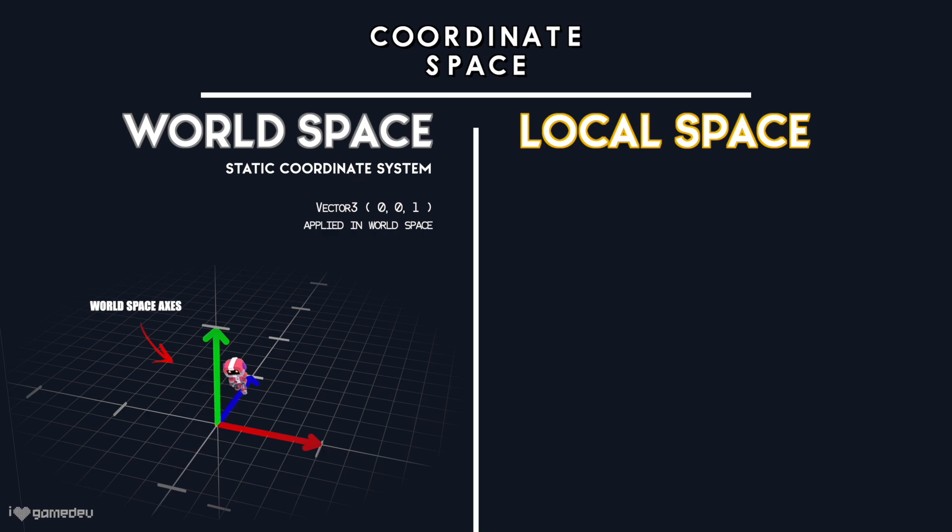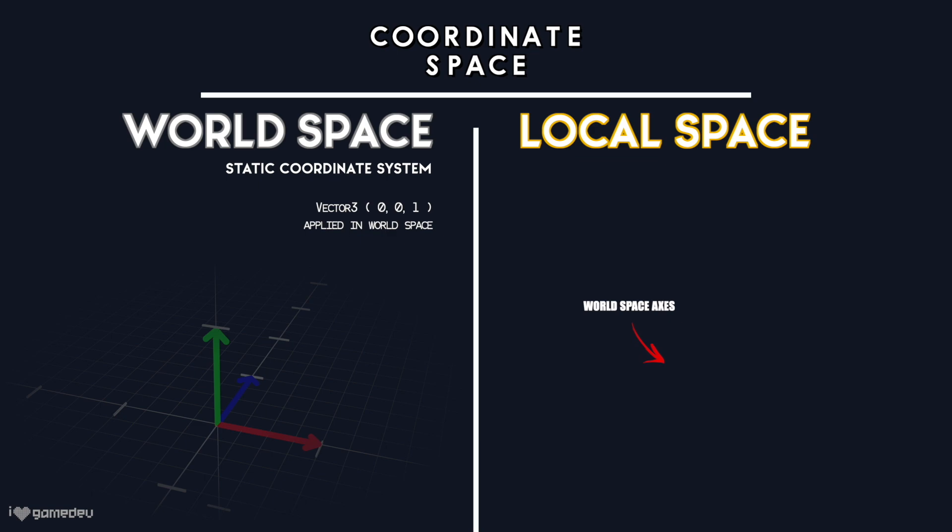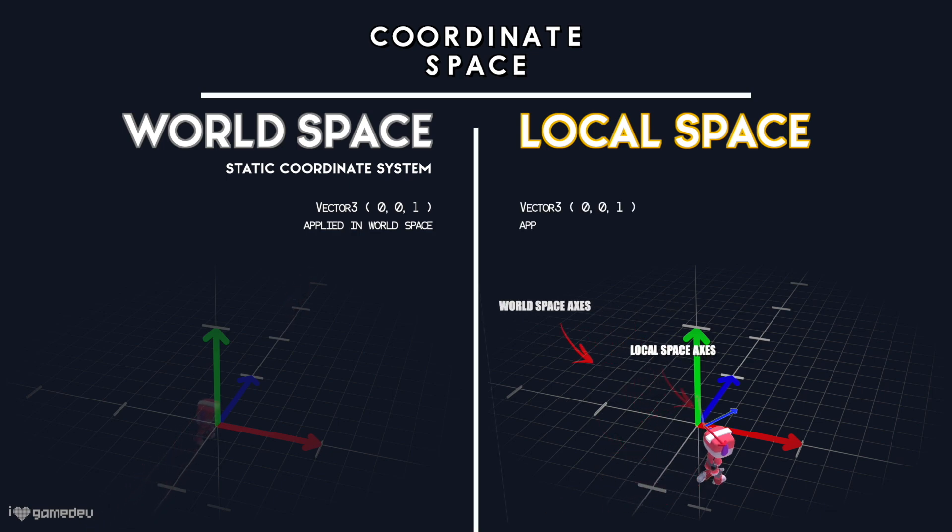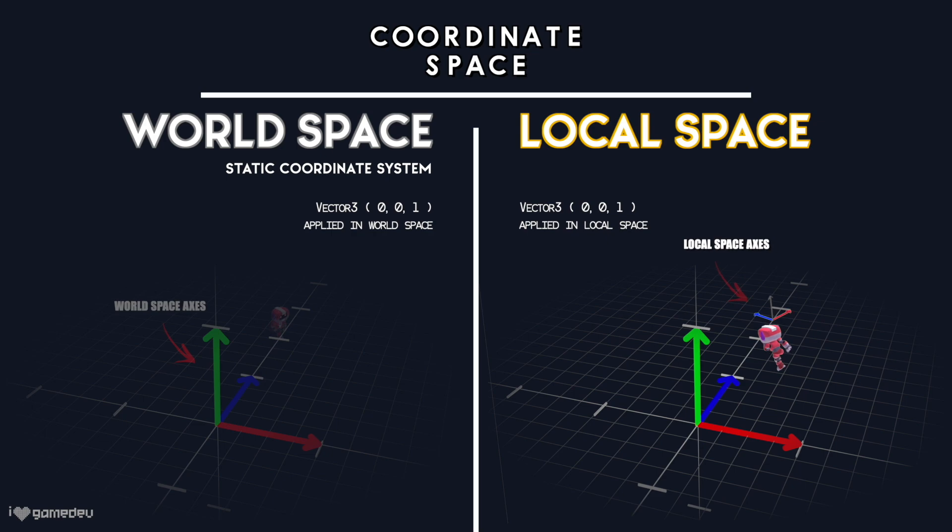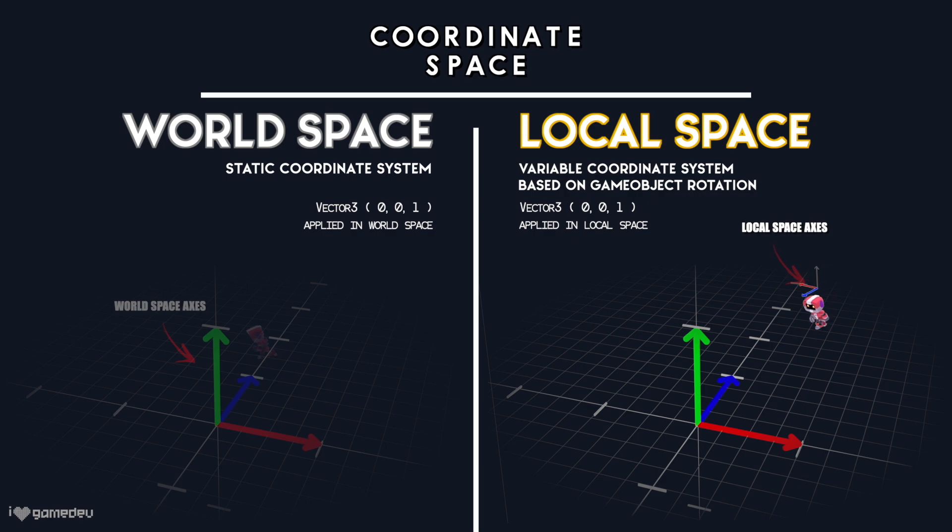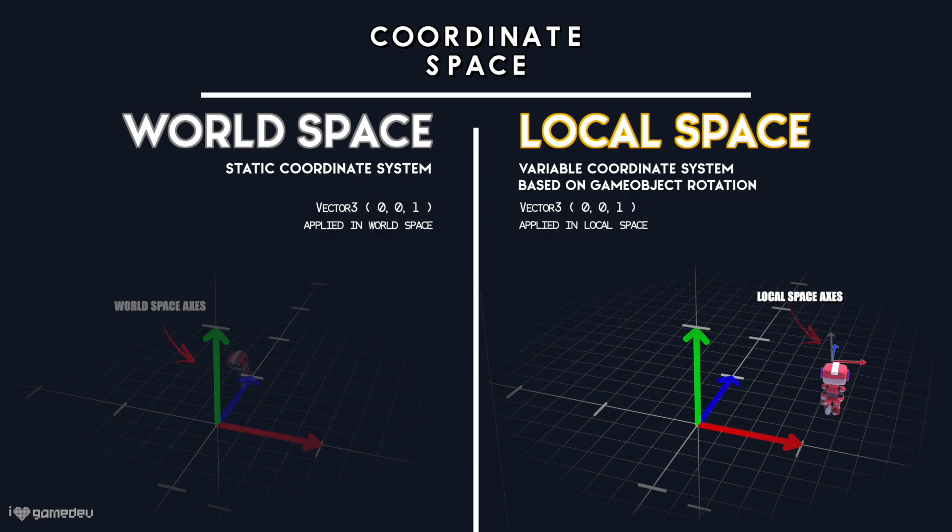On the contrary, applying transform values relative to local space applies movement to the local coordinate system. While the static and unchanging world space stands as the source of truth in Unity because it doesn't change, local space is variable and is based on the rotation of the game object relative to the world's default rotation. It's this rotation that determines the forward, up, and right directions and the axes in local space.